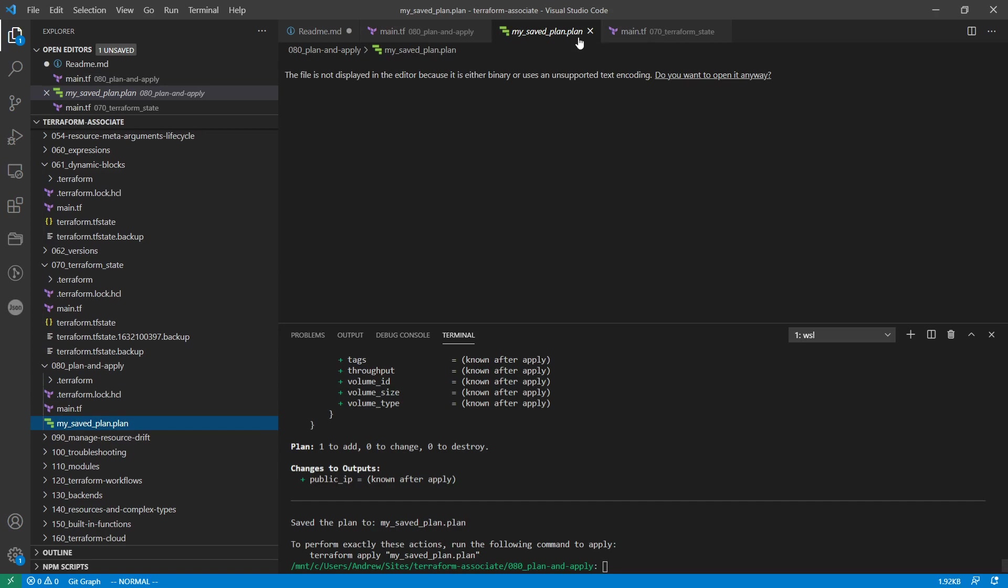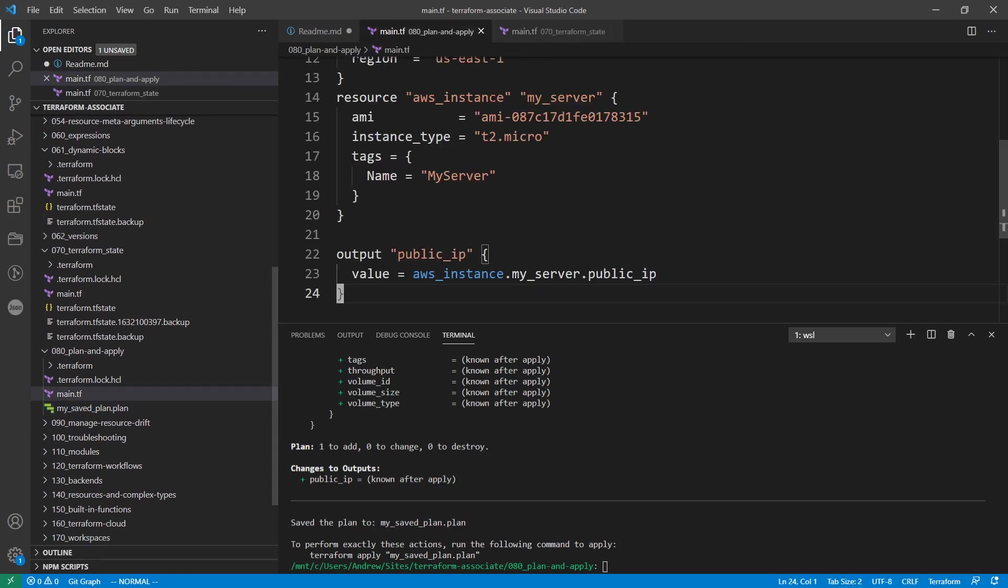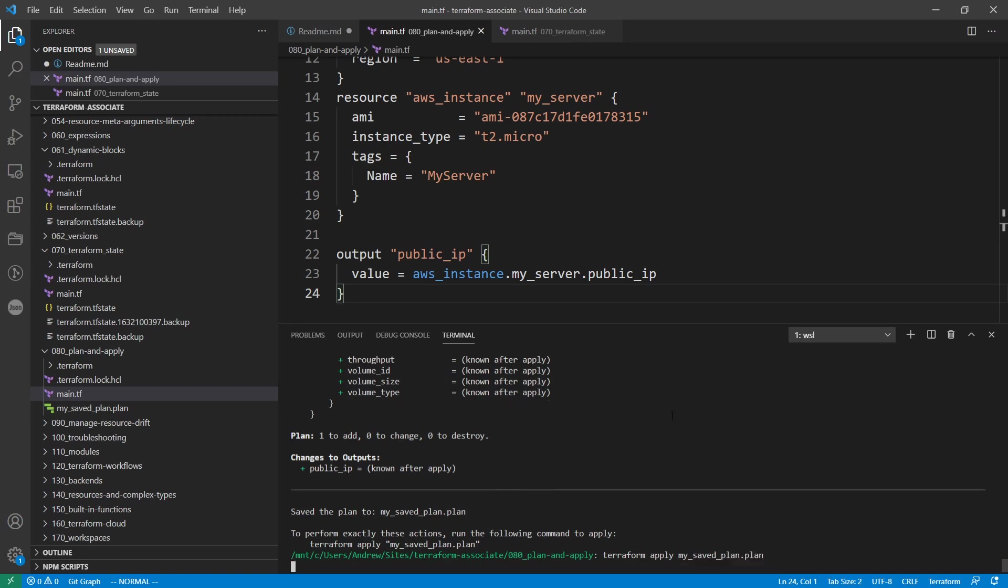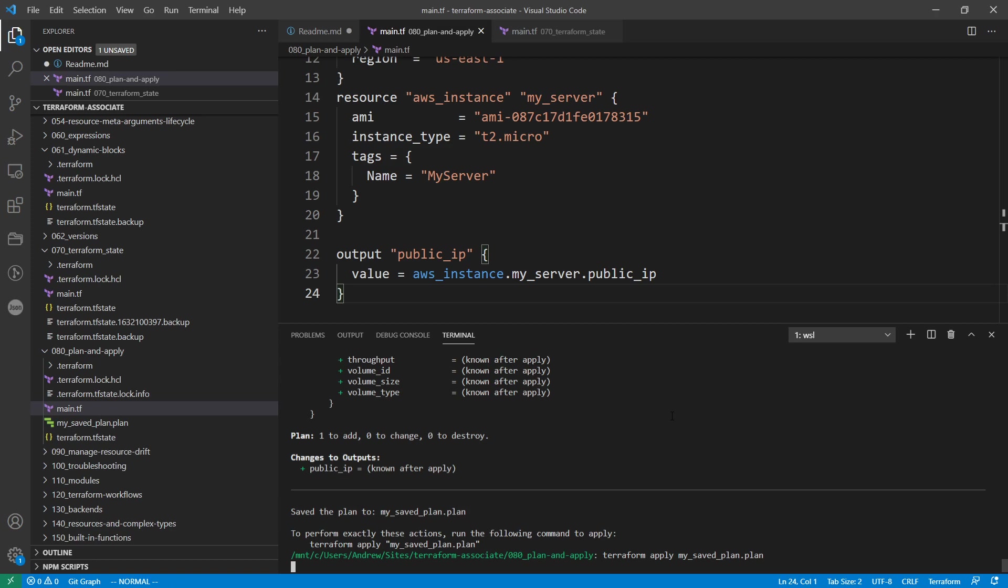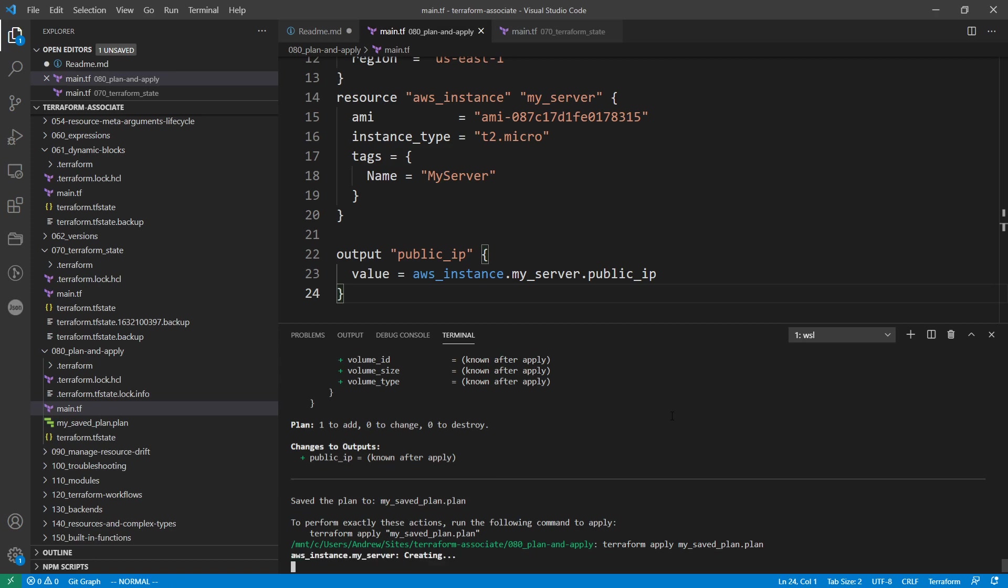But if we are happy with these here, what we can do is type in terraform apply, and then we can just provide it the name my saved plan dot plan and hit enter.